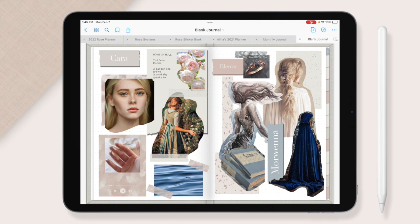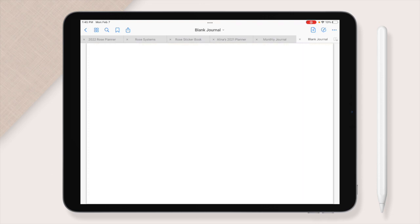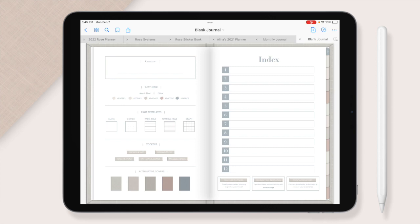So what is the difference between the blank journal and the monthly journal? I'm just going to show you really quick, here you have your index. This is the blank journal, and so you create what the index is.